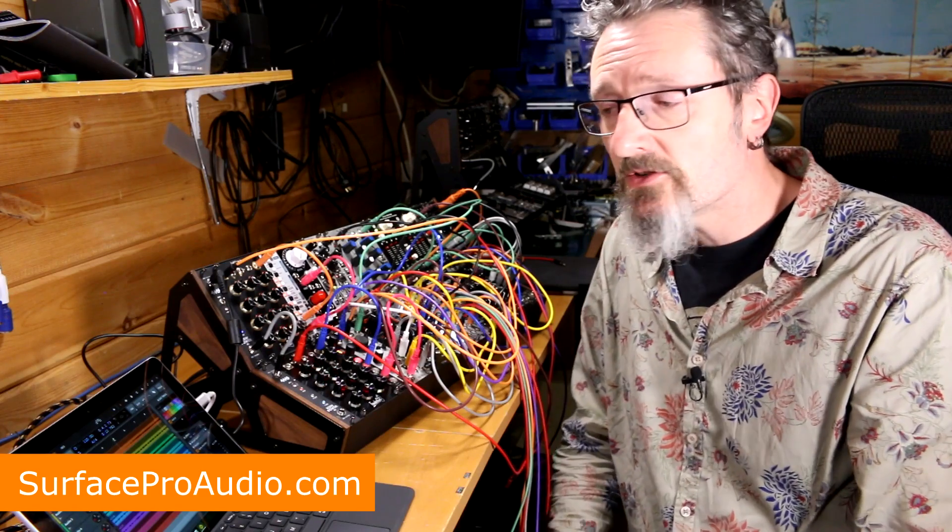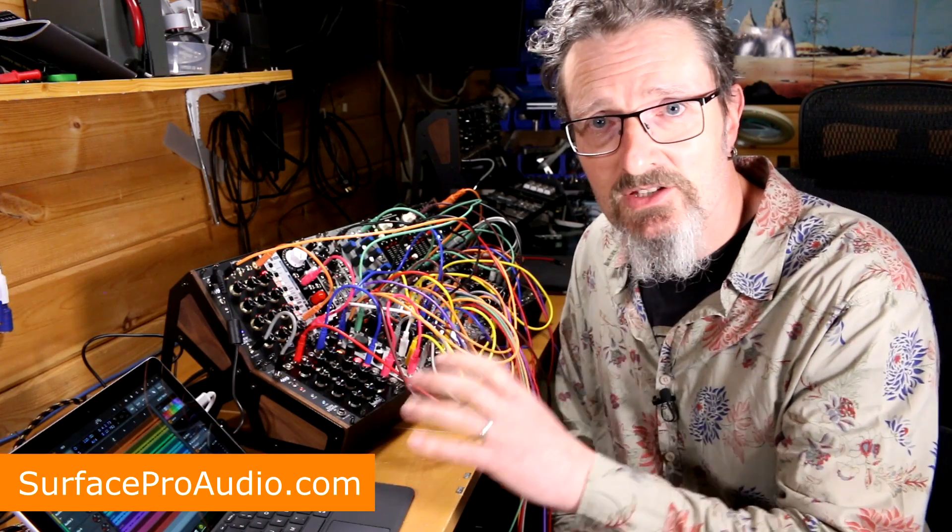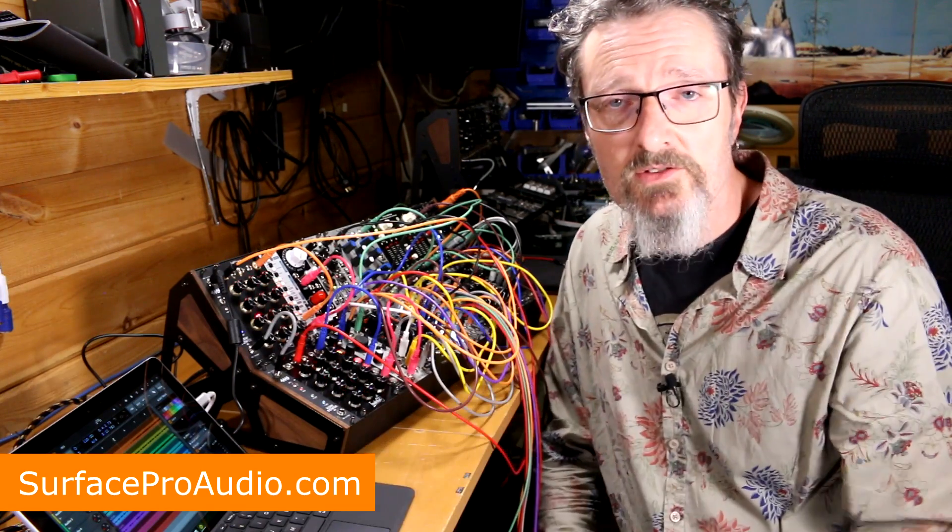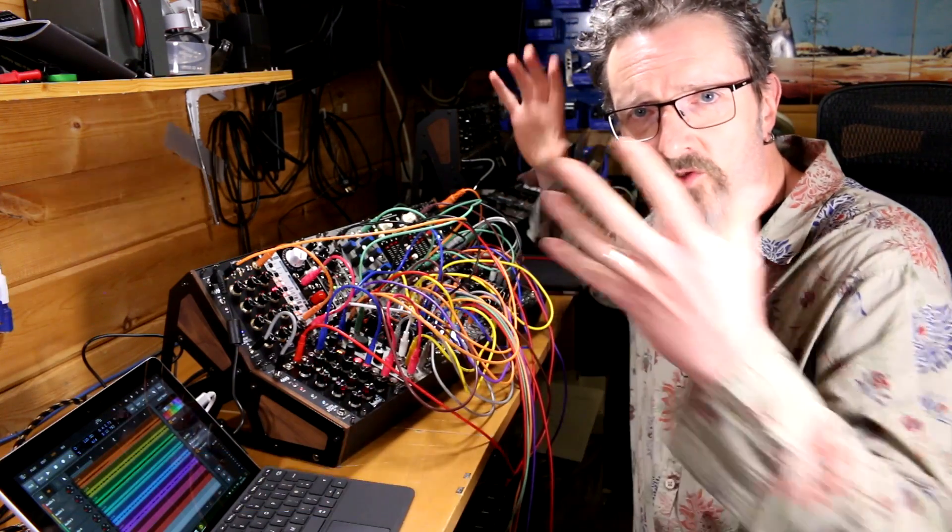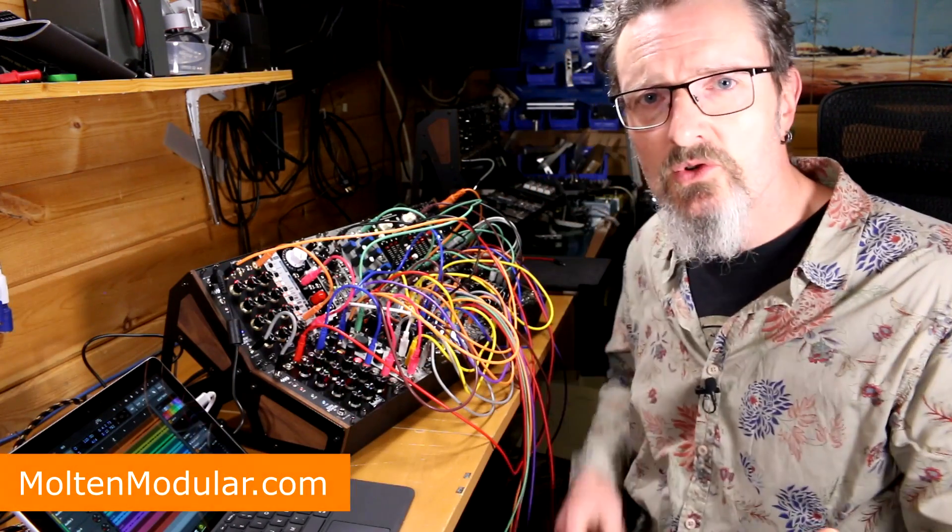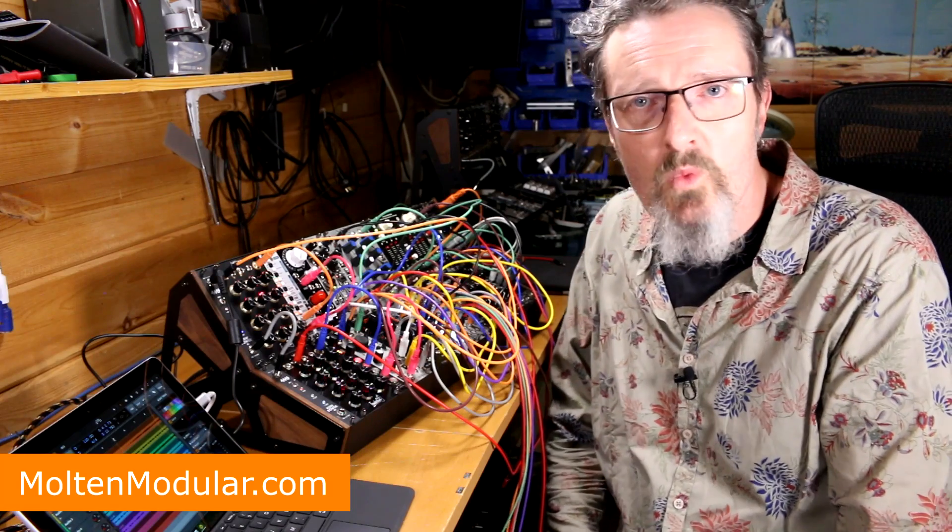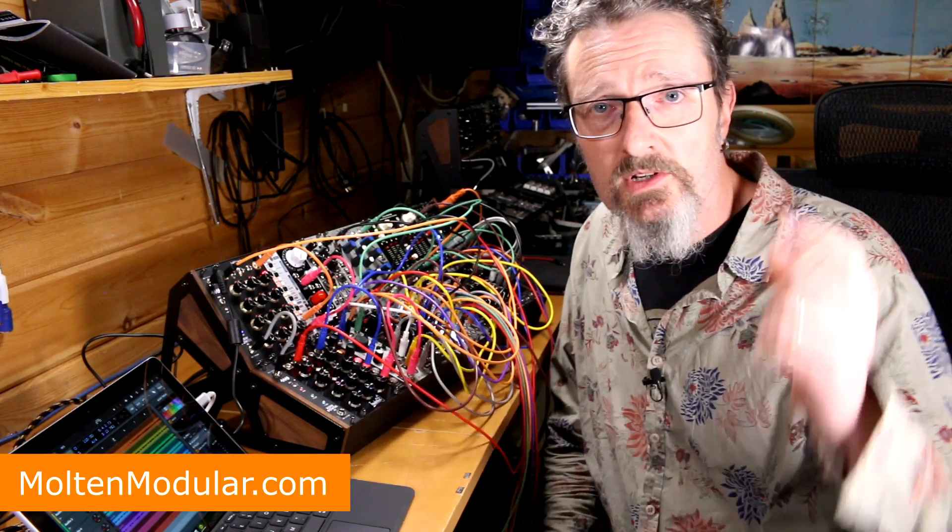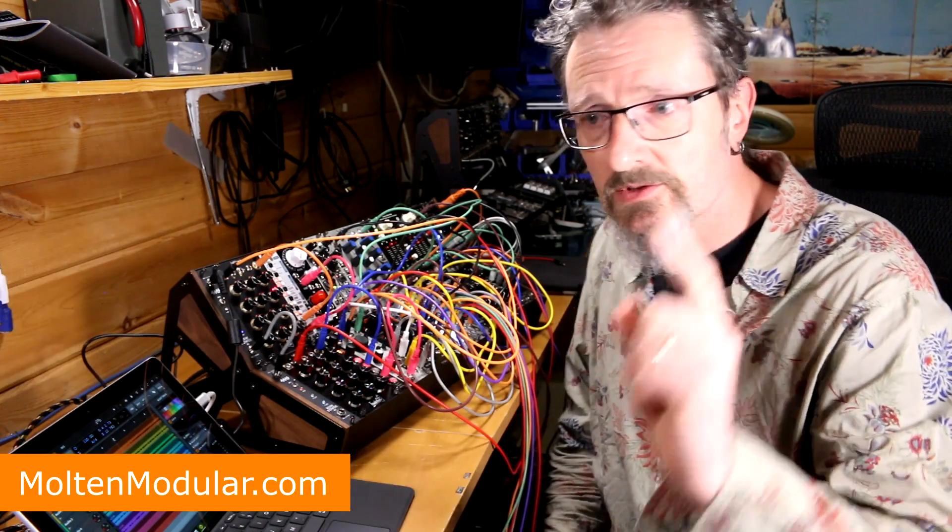And look out for some more Surface Go videos coming very soon as I'm getting stuck back into it again, along with more videos on the Surface Pro 6, more videos on modular, more videos on all sorts of music technology and wonderful things. So I hope that was helpful, and in the meantime, go make some tunes!